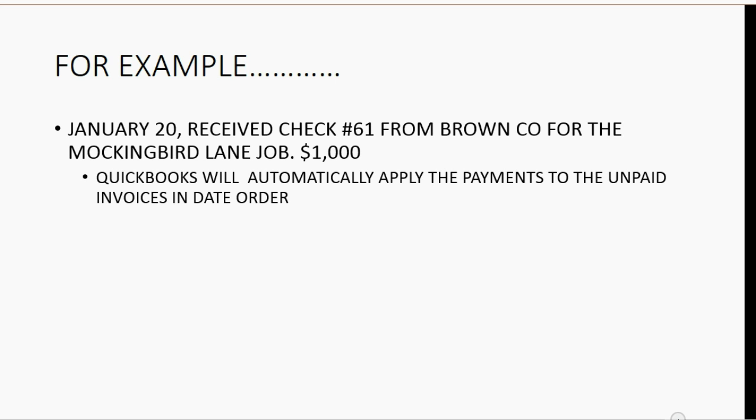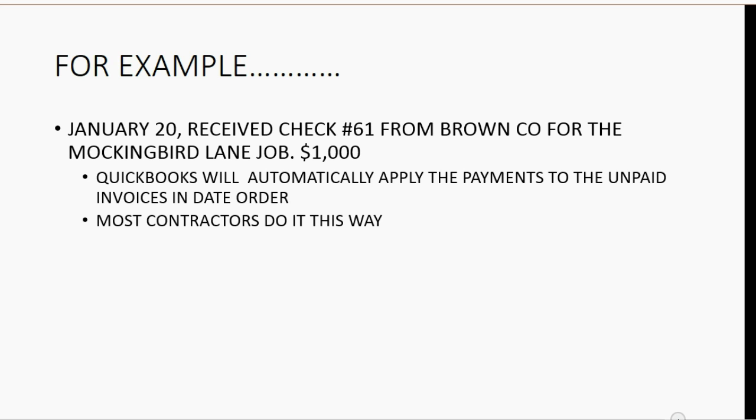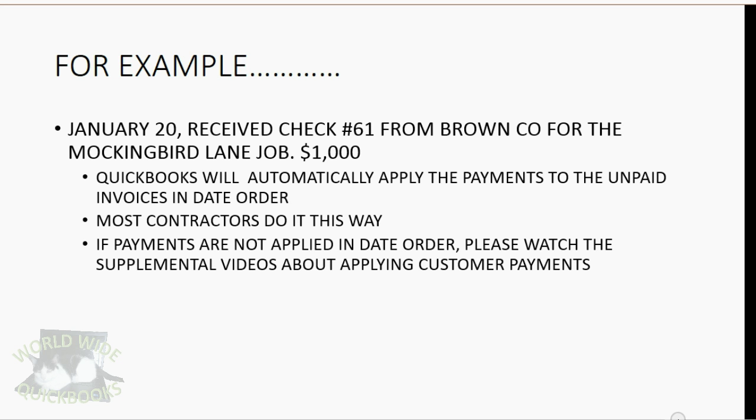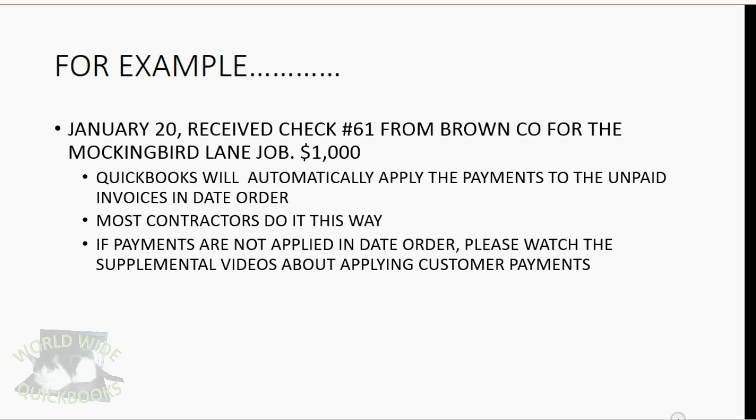QuickBooks will automatically apply the payments to the unpaid invoices in date order. Most contractors do it this way. If the payments are not applied in date order, please watch the supplemental videos about applying customers' payments.